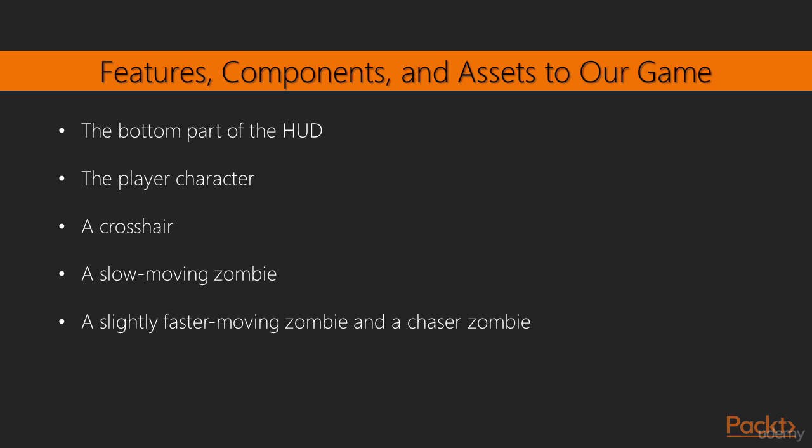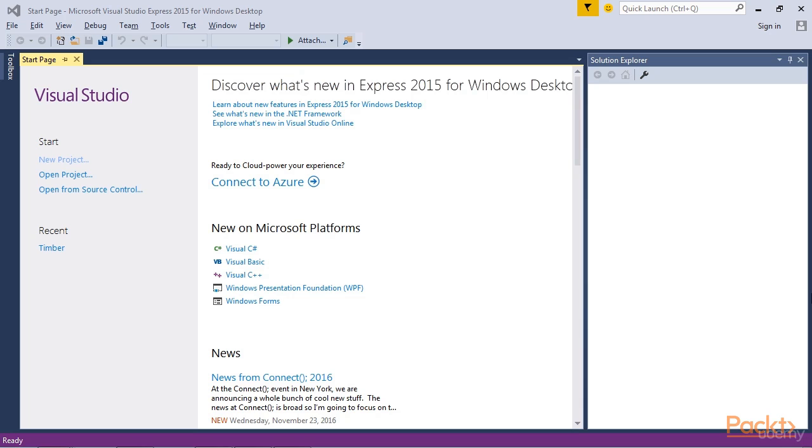The player character. A crosshair, which the player aims with the mouse. A slow moving, but strong bloater zombie. A slightly faster moving, but weaker crawler zombie. There is also a chaser zombie, who is very fast and weak. Here we have a lot to do, and new C++ skills to learn.